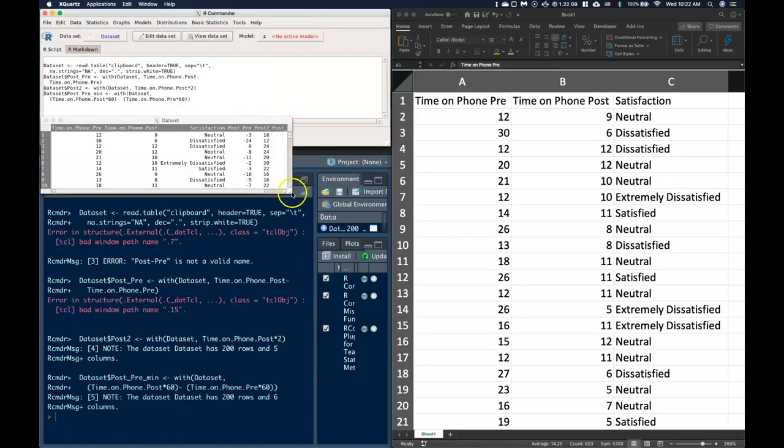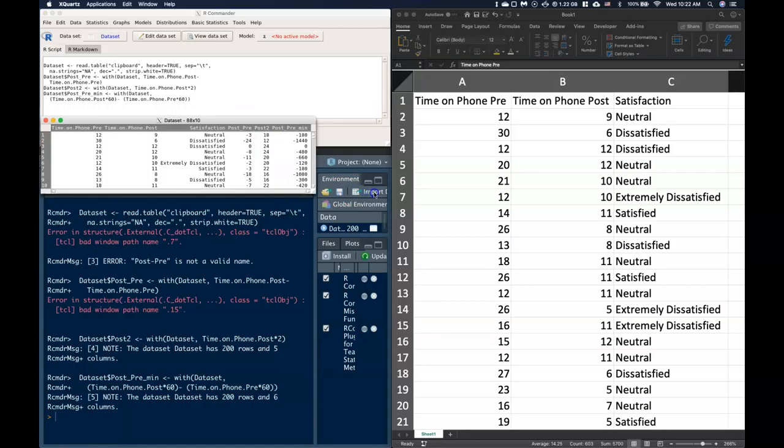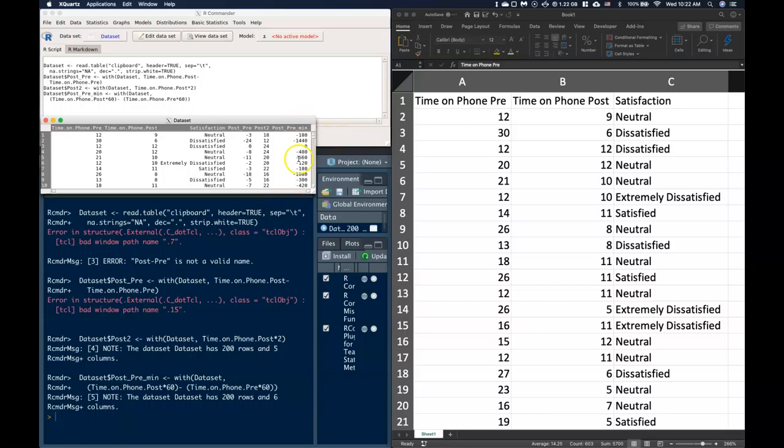And now if we see this, check this out. Now I've got my post minus pre in terms of minutes. Now I could have just done my post minus pre and multiply that by 60, but now I have this in terms of minutes instead of hours.